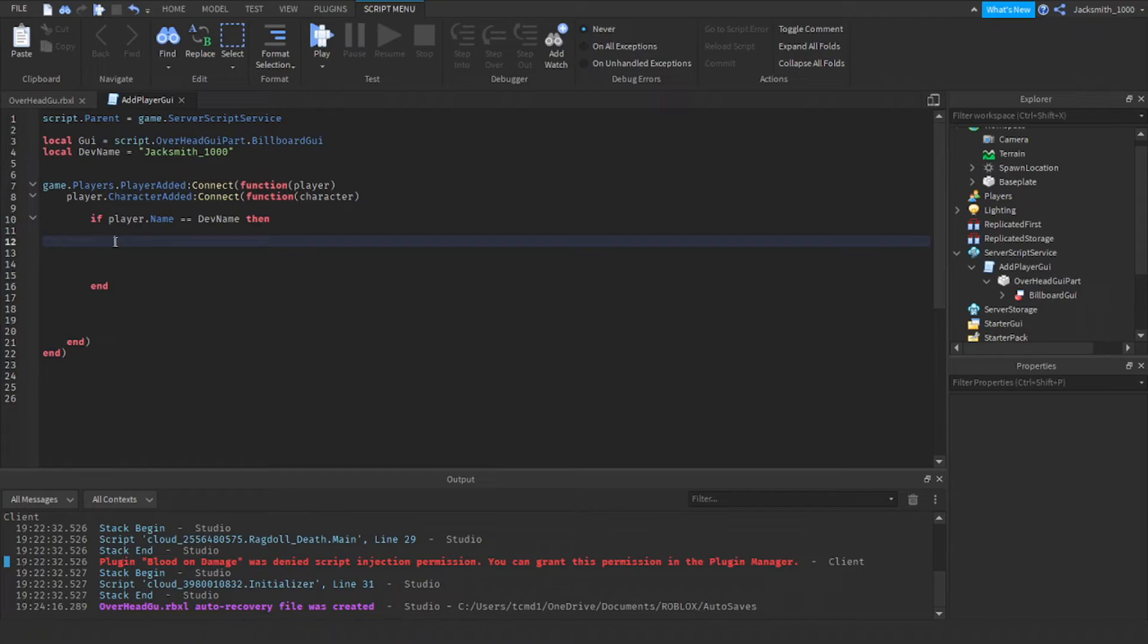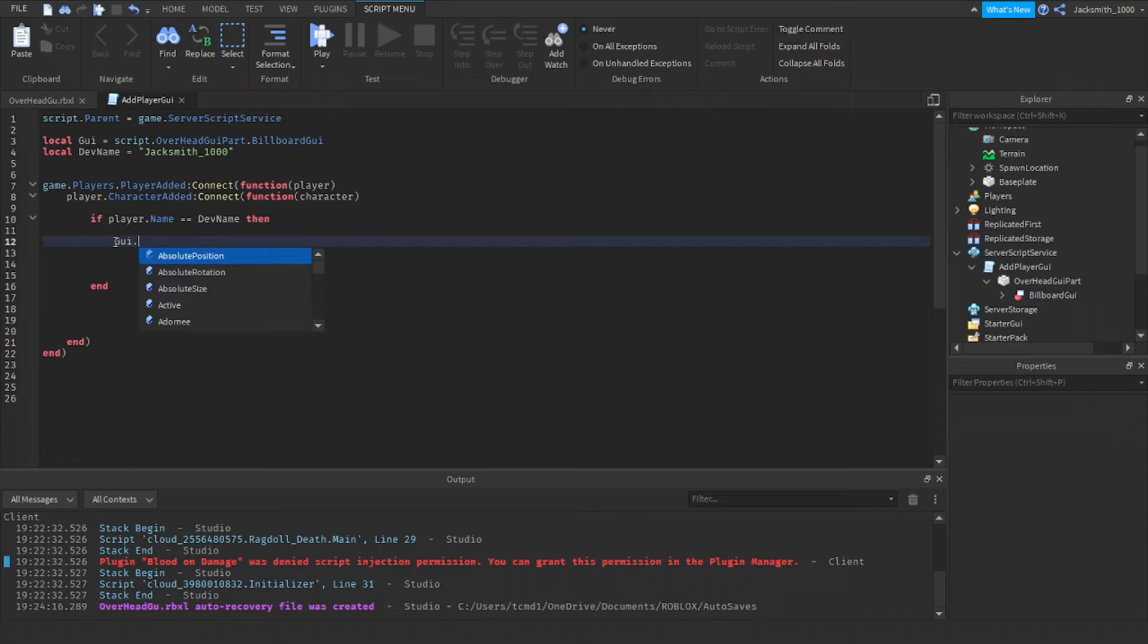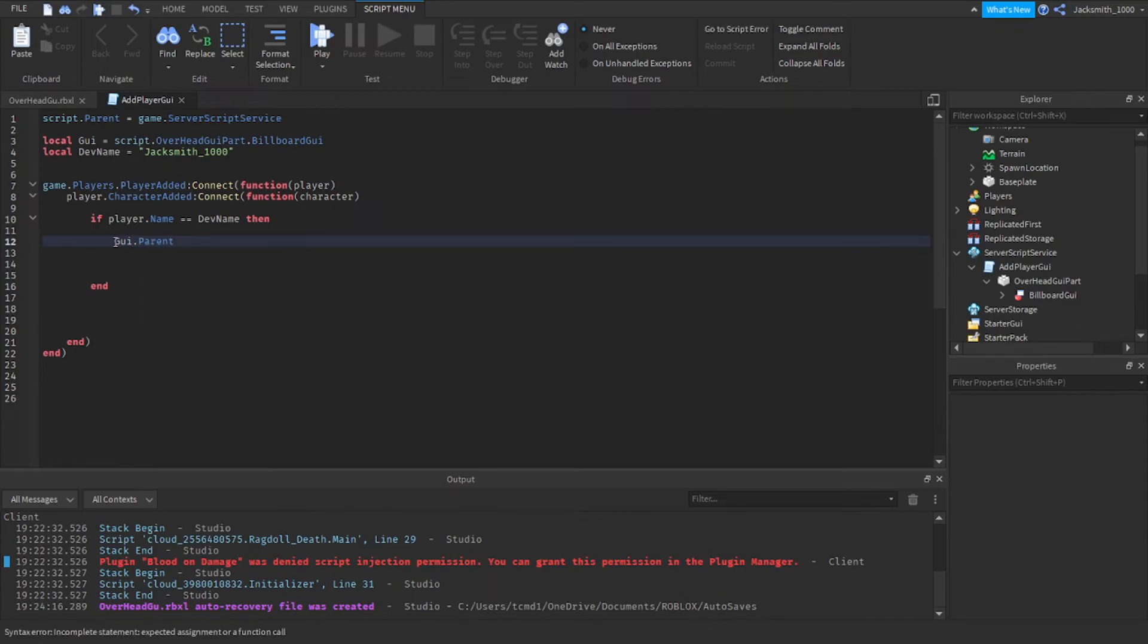We're going to set the GUI's parent to the character's head. So how we do this is GUI dot parent equals character dot head.